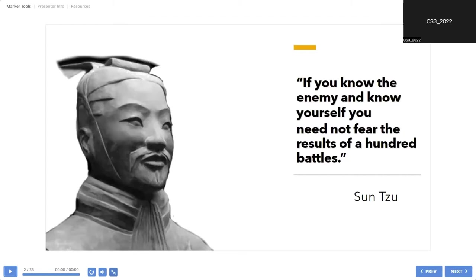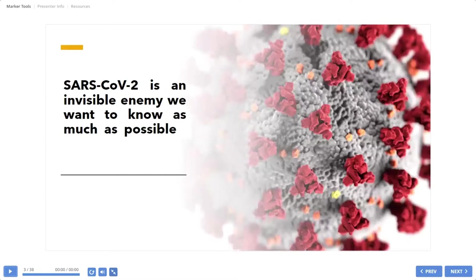He said, if you know the enemy and know yourself, you need not fear the results of 100 battles. So who is our enemy? Our enemy and my enemy now is SARS-CoV-2. This is invisible enemy and many people still do not believe that such enemy exists.